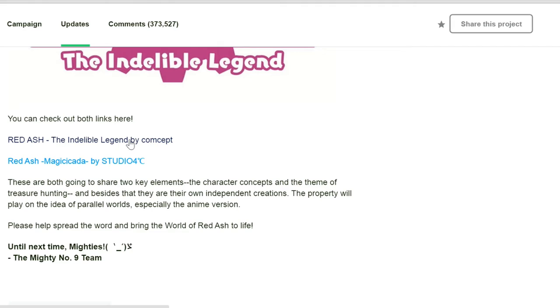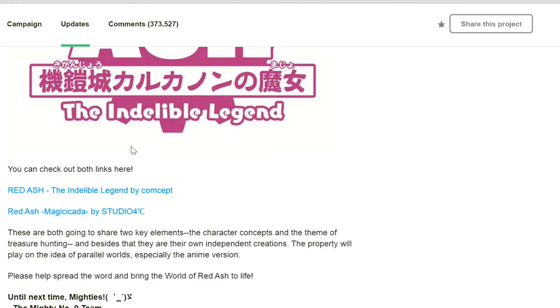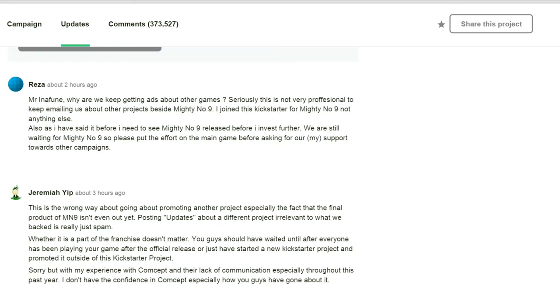I don't mind him making Red Ash because Red Ash is supposedly the spiritual successor to Mega Man Legends, a series that I very much enjoyed. My problem is releasing two new Kickstarters before the official product of your first Kickstarter is even released. That's not right. There's a certain order you have to go by here.